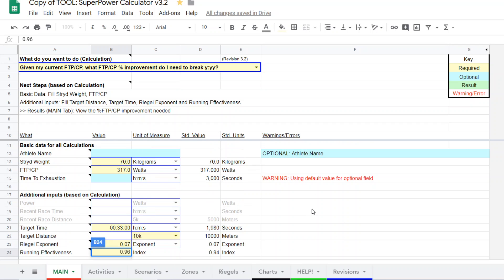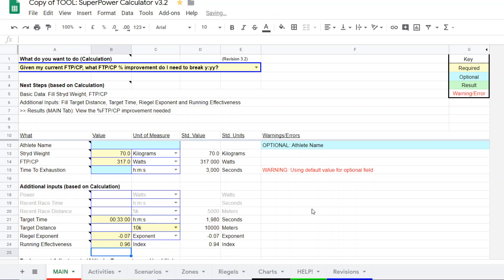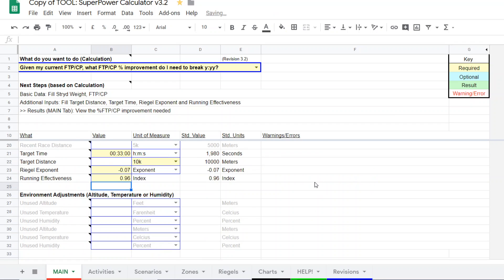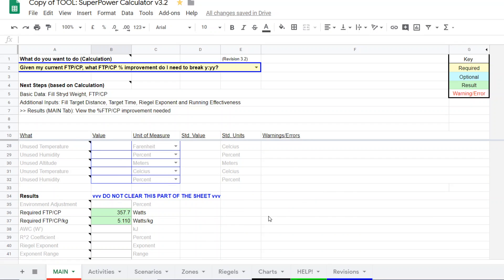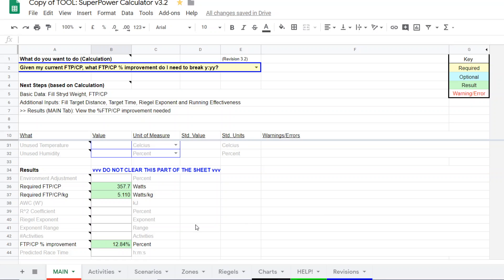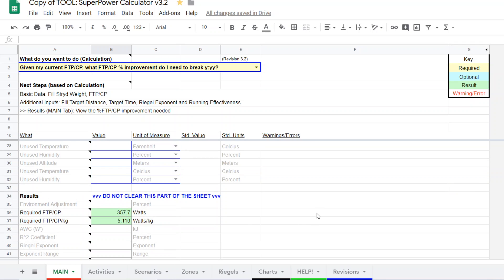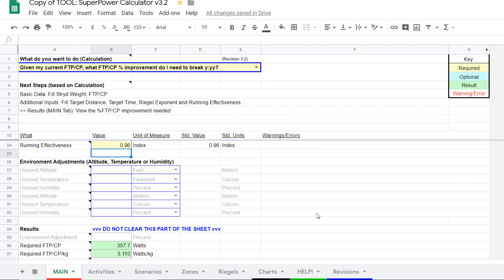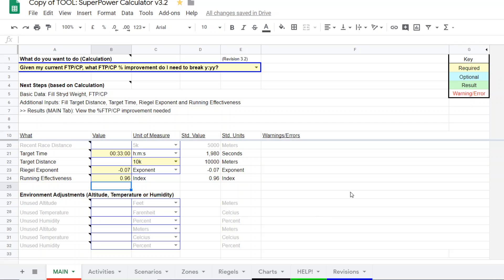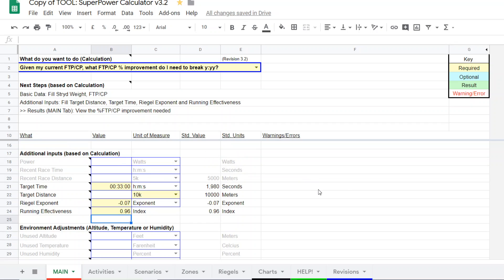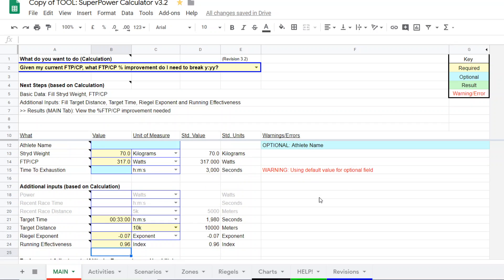So, let's go ahead and check and see. Okay, so, to run a 33-minute 10K, they're going to need a 357.7-watt FTP CP. So, they're going to have to really put something on, which is close to 13%. So, it's not likely in a 12-week training program for the runner to really increase that much, unless they're starting from this FTP CP represents a relatively untrained condition.